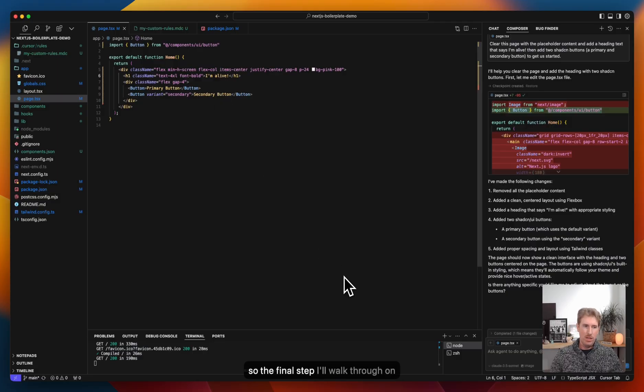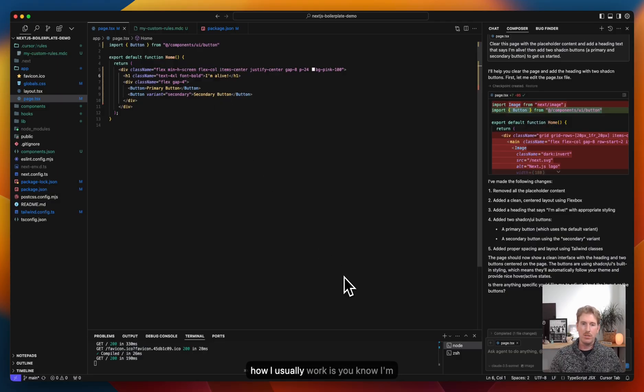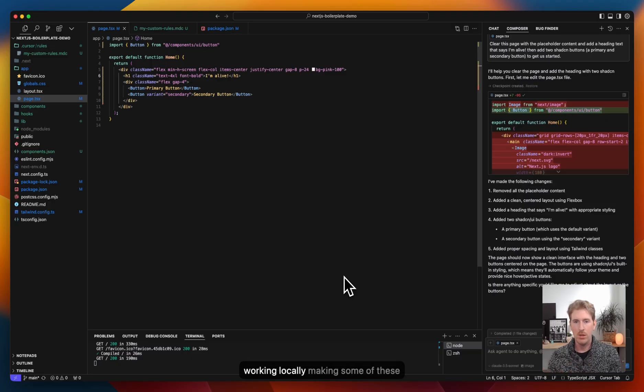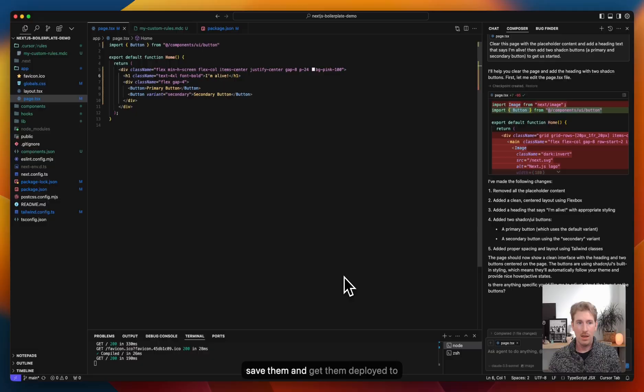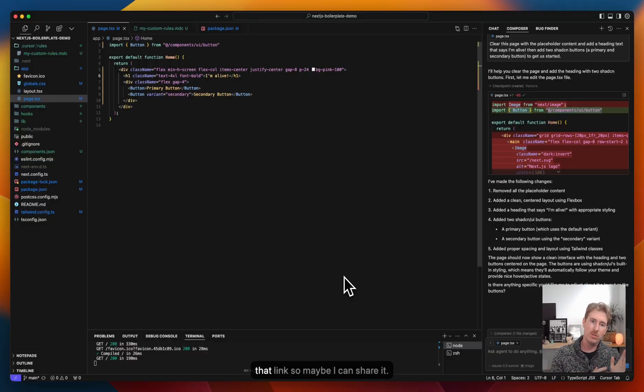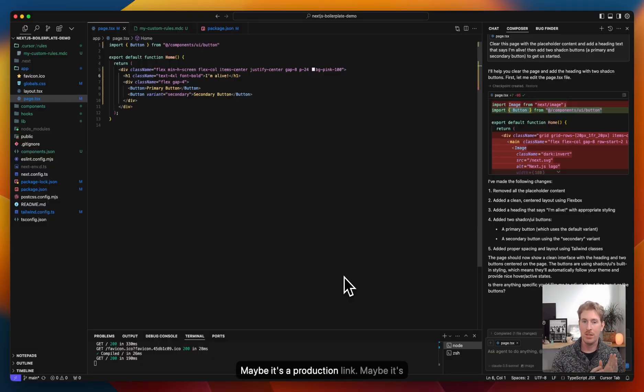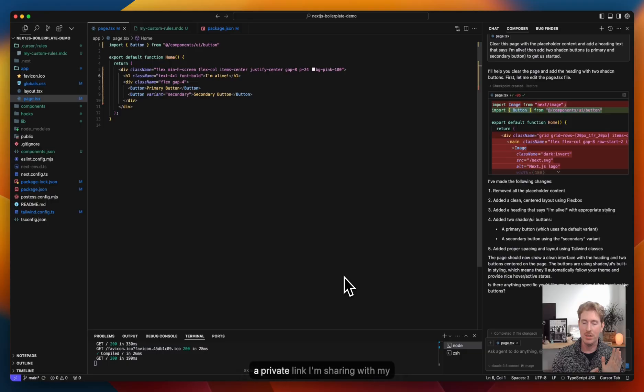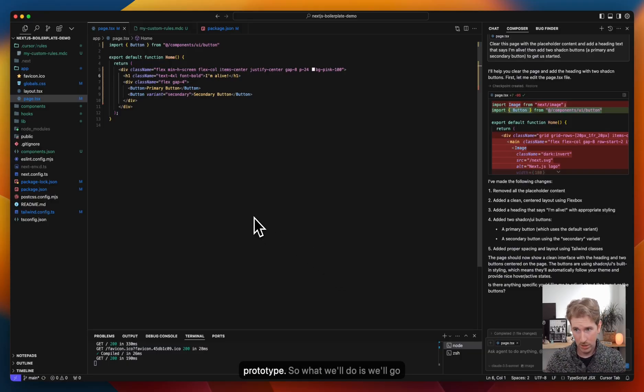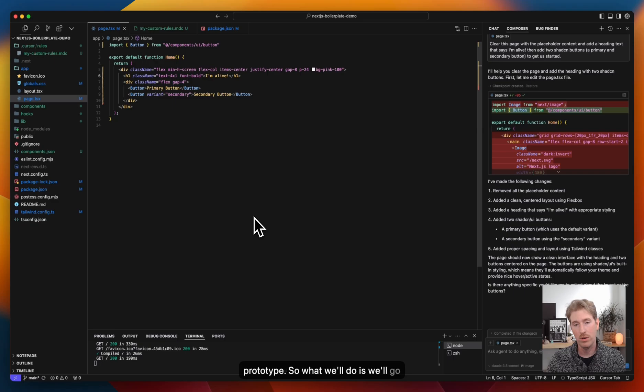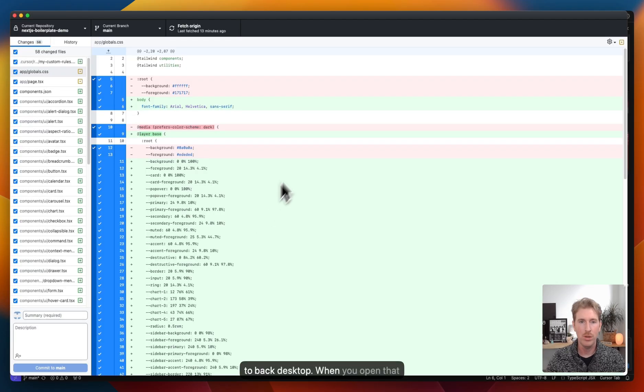And so the final step I'll walk through on how I usually work is, I'm working locally, making some of these changes. And now I want to save them and get them deployed to that link. So maybe I can share it. Maybe it's a production link. Maybe it's a private link I'm sharing with my teammates, just to experience that prototype.